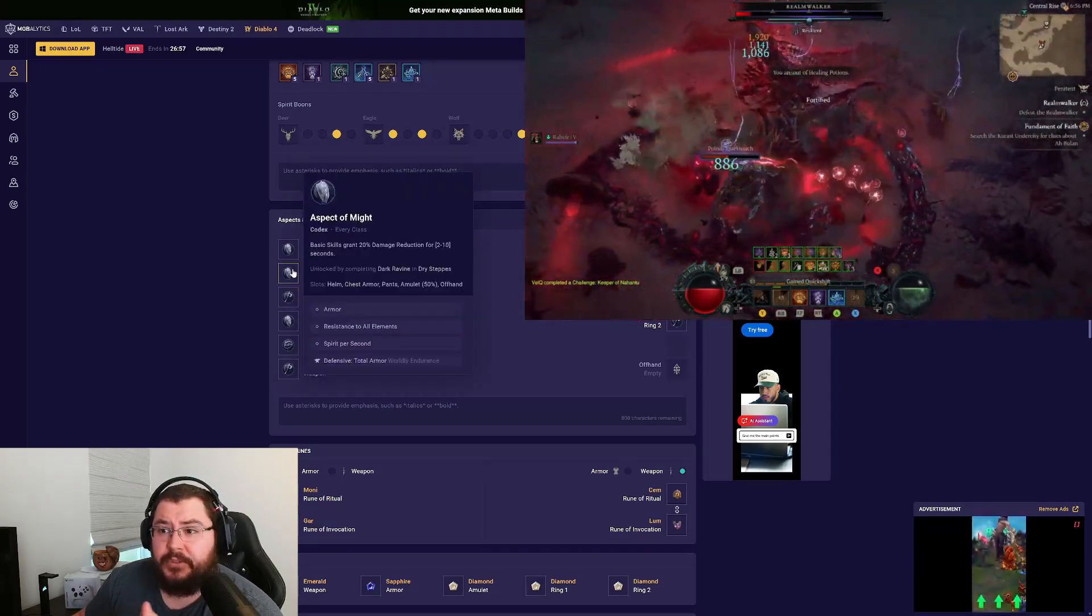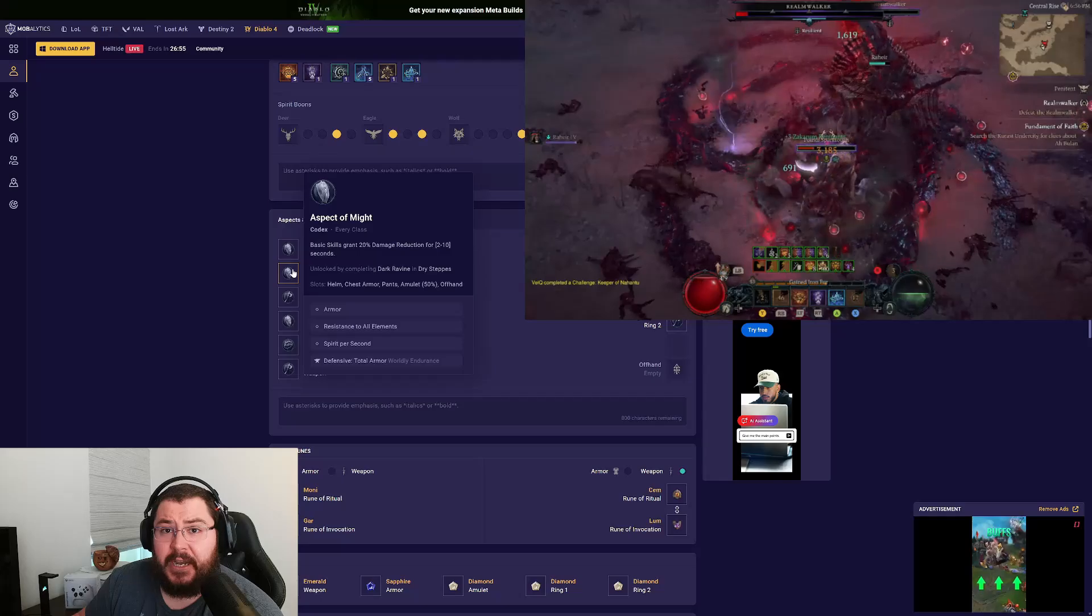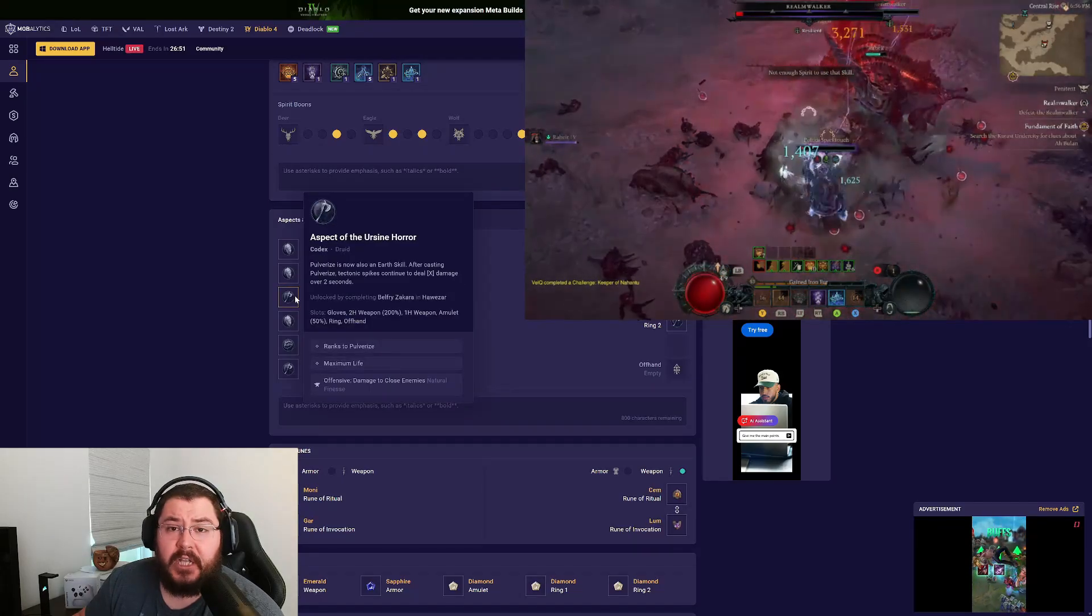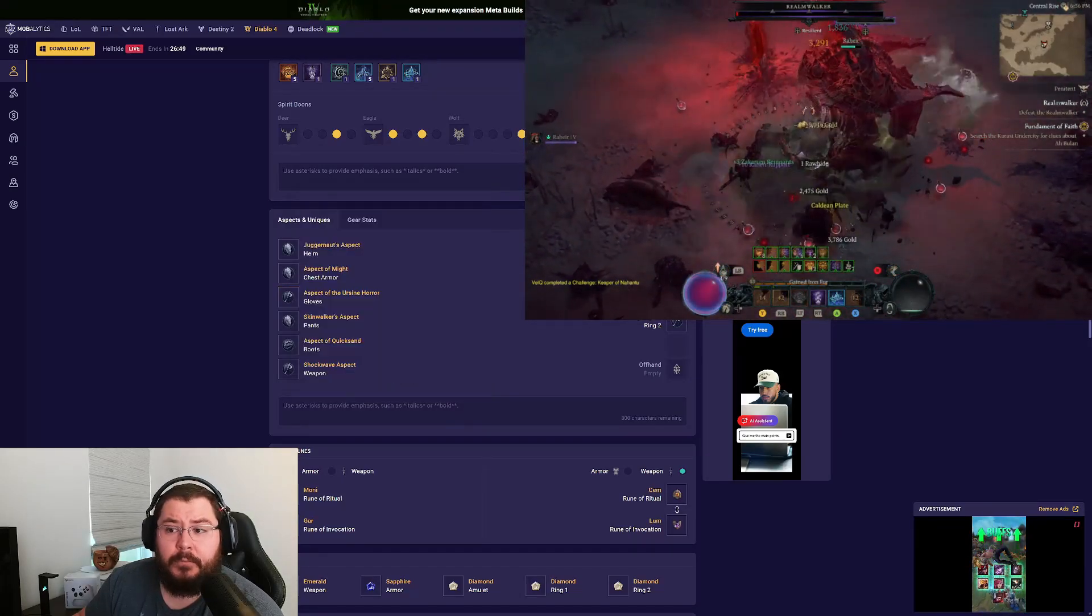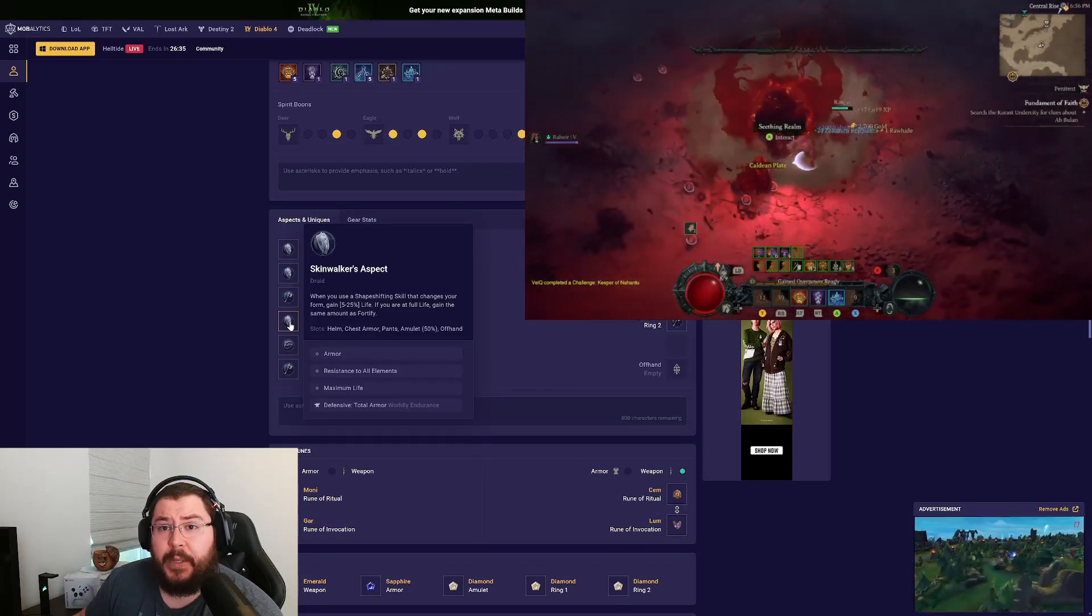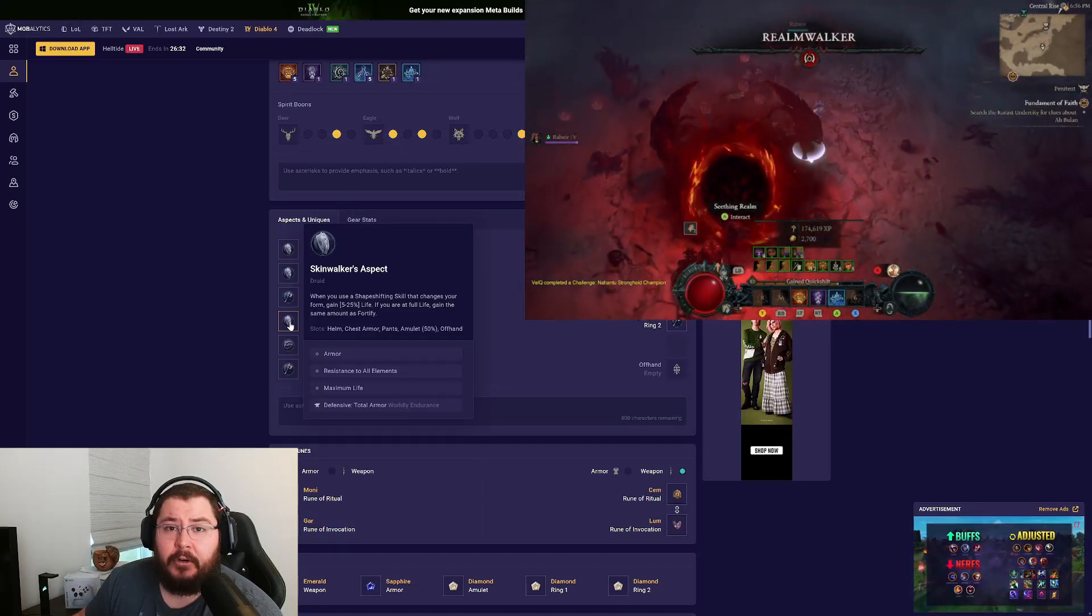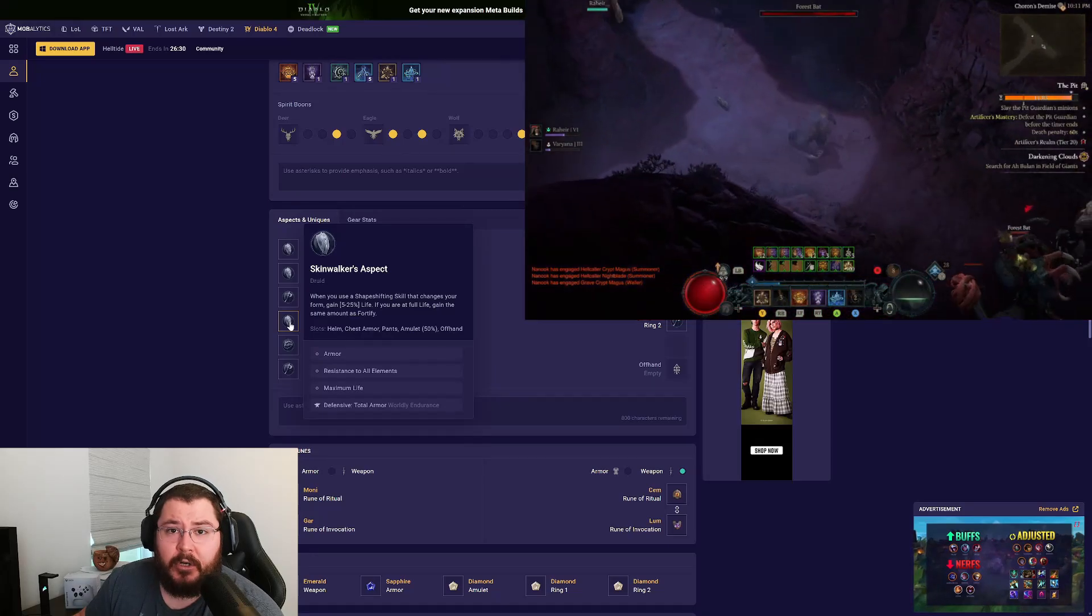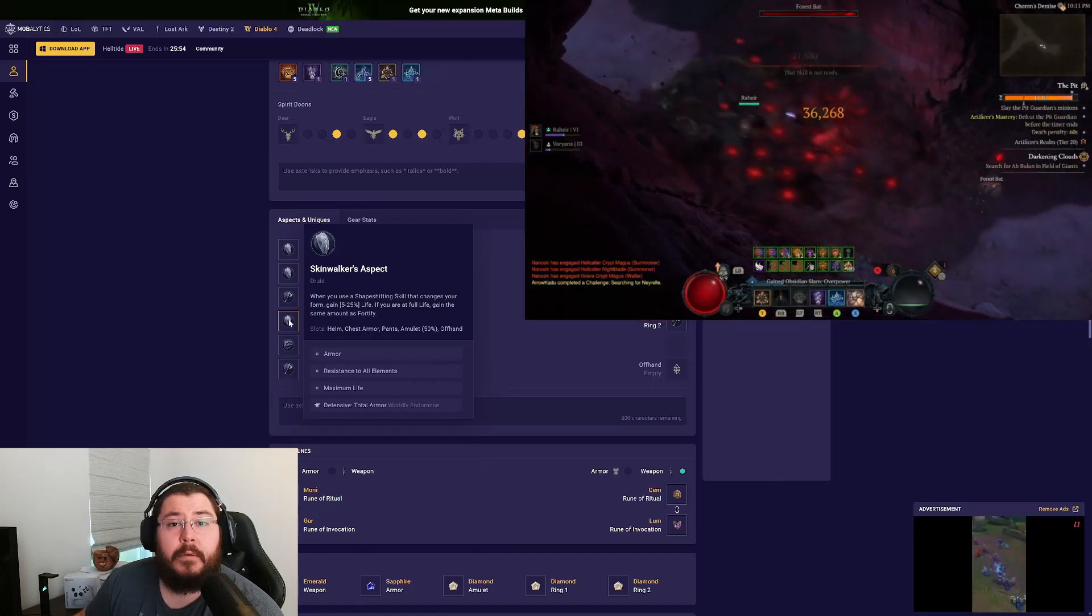For the chest piece we're using the Aspect of Might for damage reduction after a basic attack. On the gloves we're slotting in the Aspect of Earthen Horror. On our pants we're using the Skinwalker aspect so we get that additional heal. That's something we typically lack early on in the game that can really juice up our survivability without much investment.